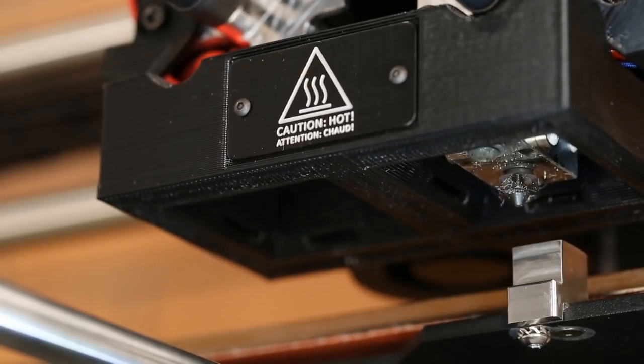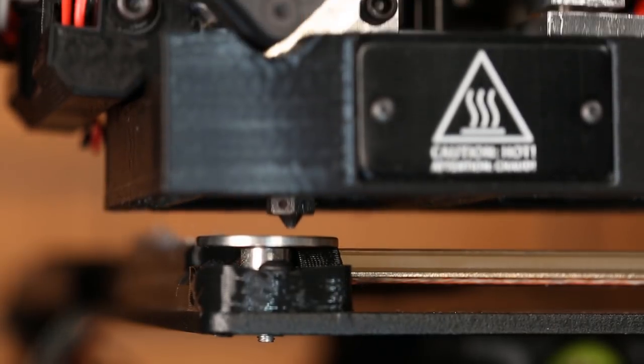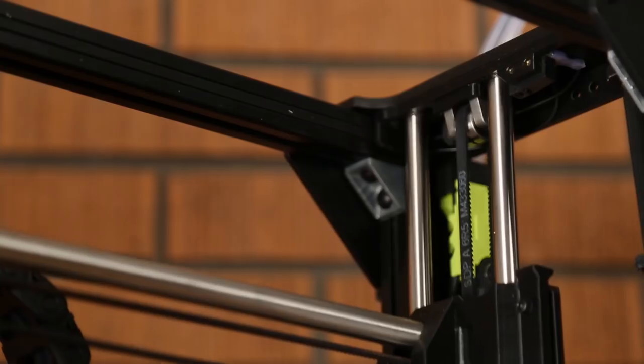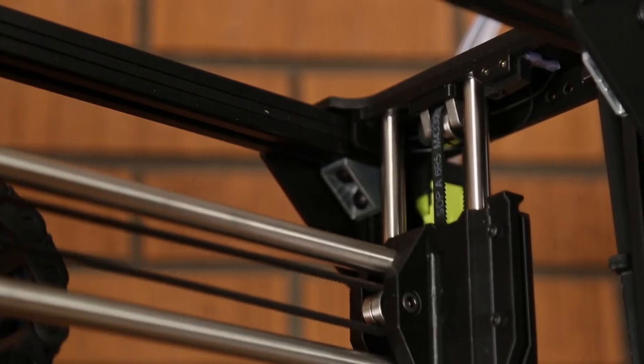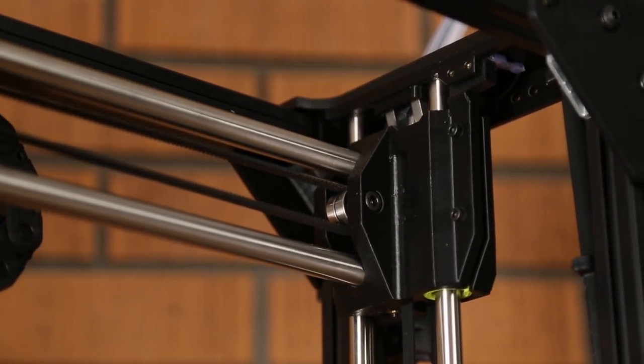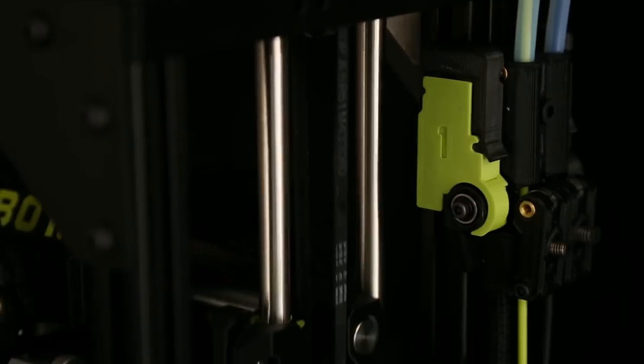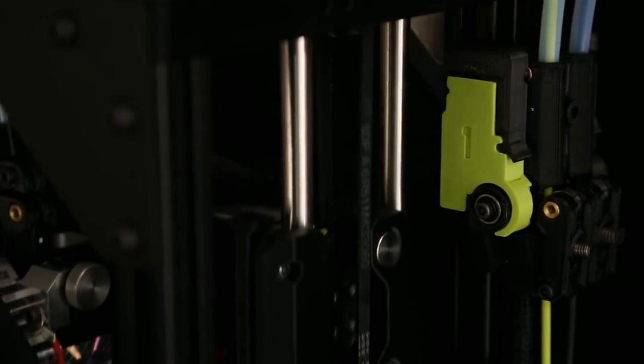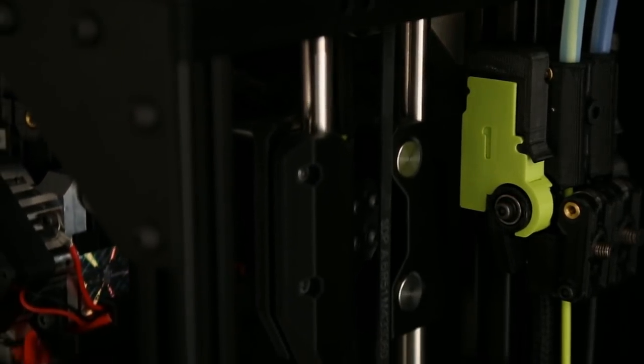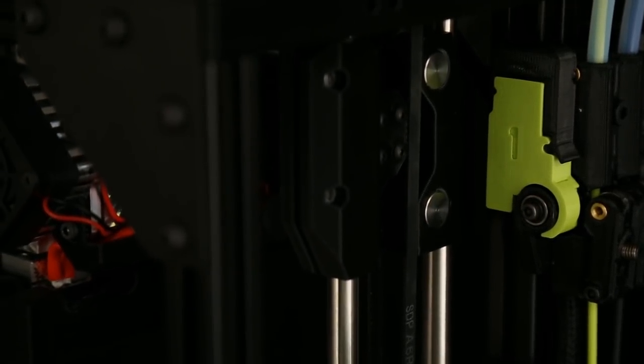This combined with a self-leveling bed, dual Z-axis limit switches, and a belt-driven Z-axis that completely eliminates any Z-wobble, make the TAS Pro the best printing, easiest-to-use Lulzbot 3D printer yet.